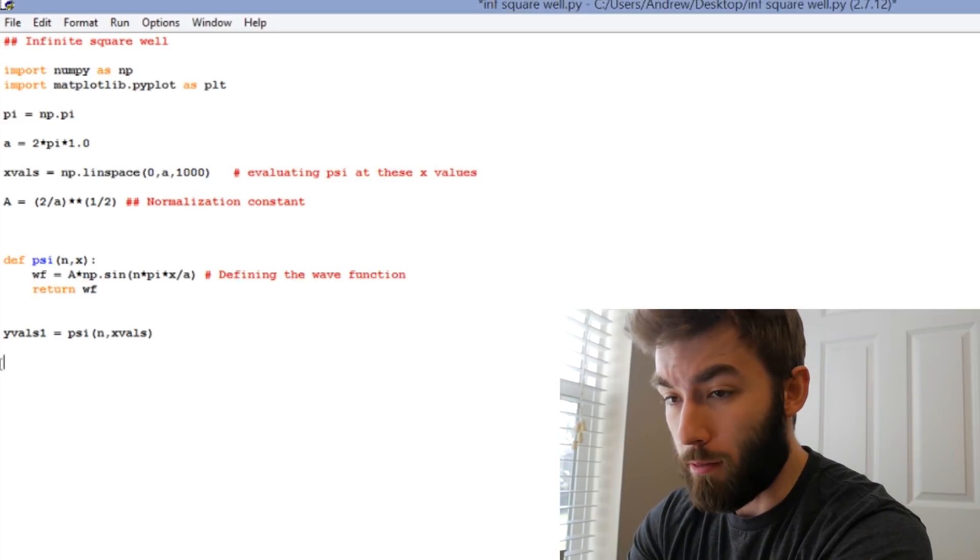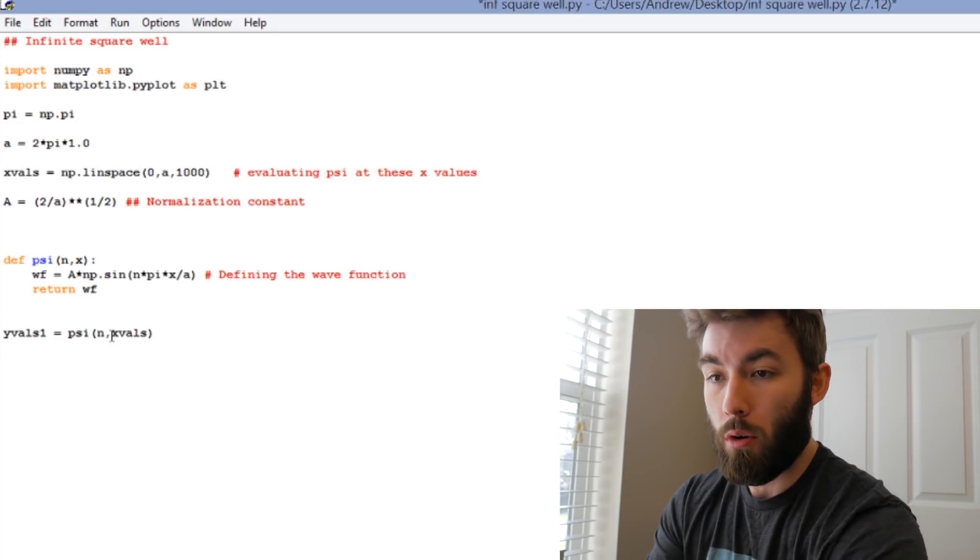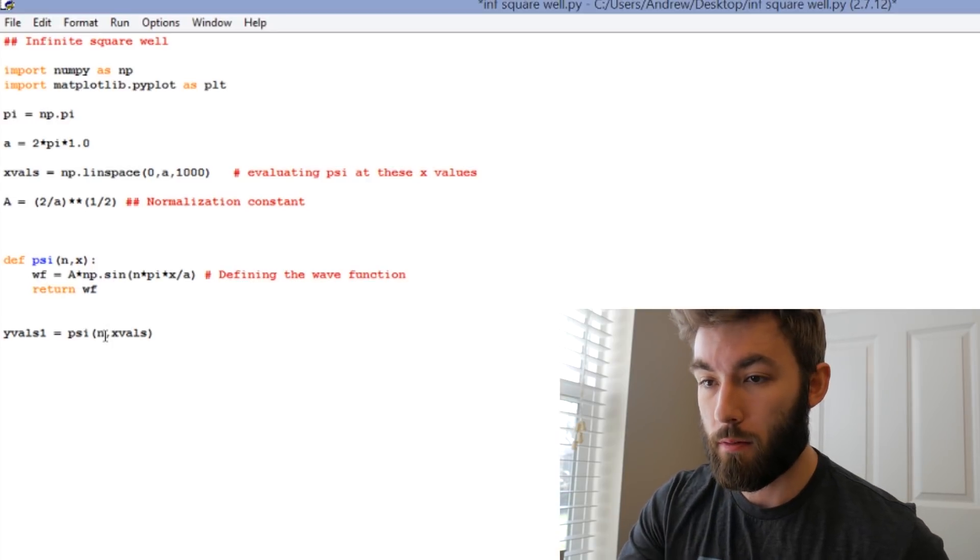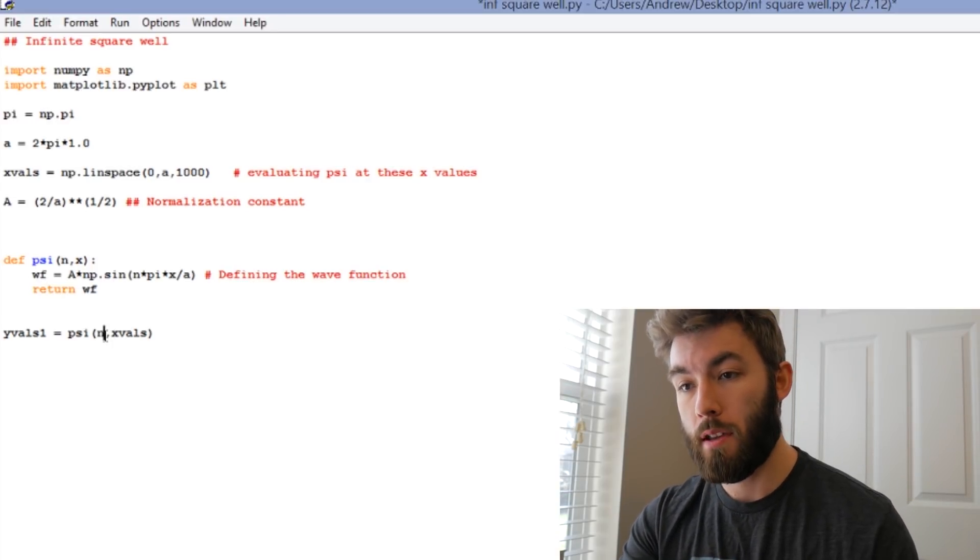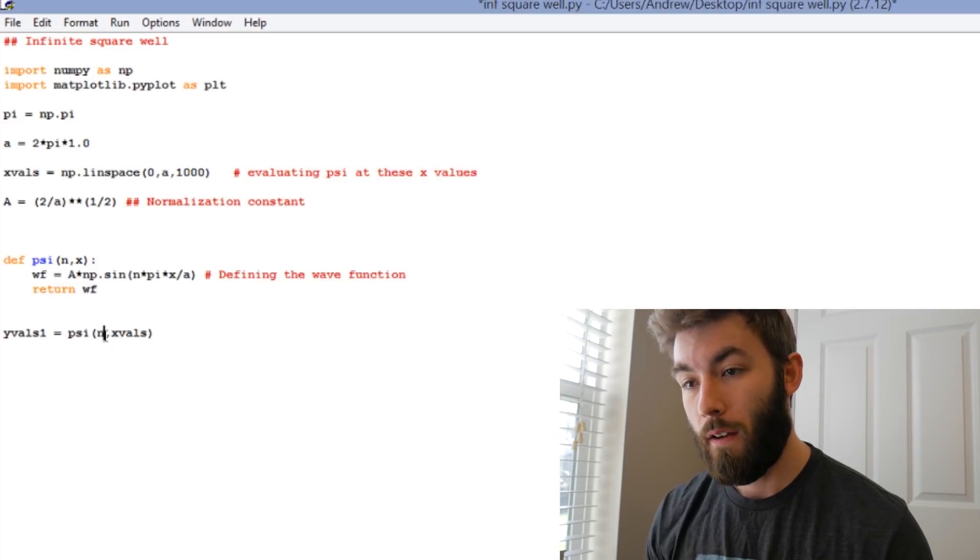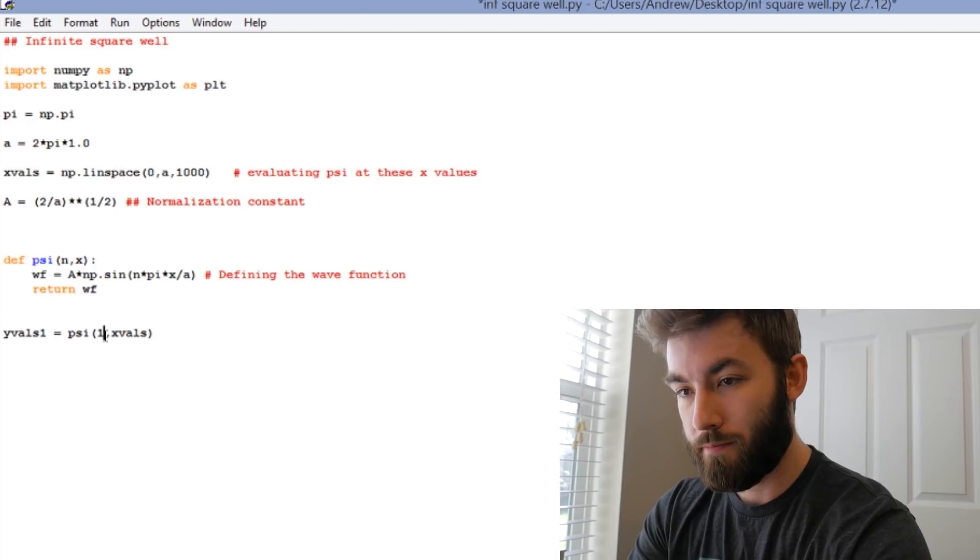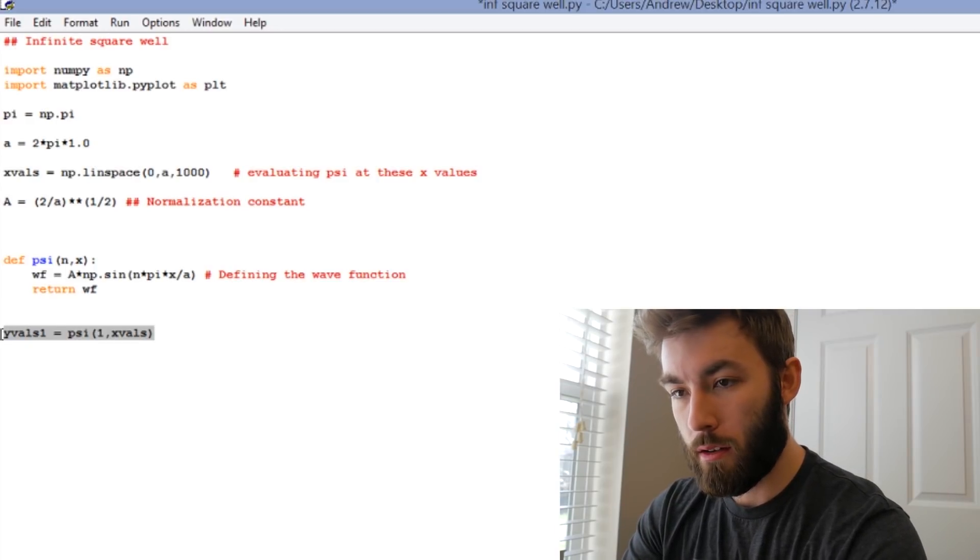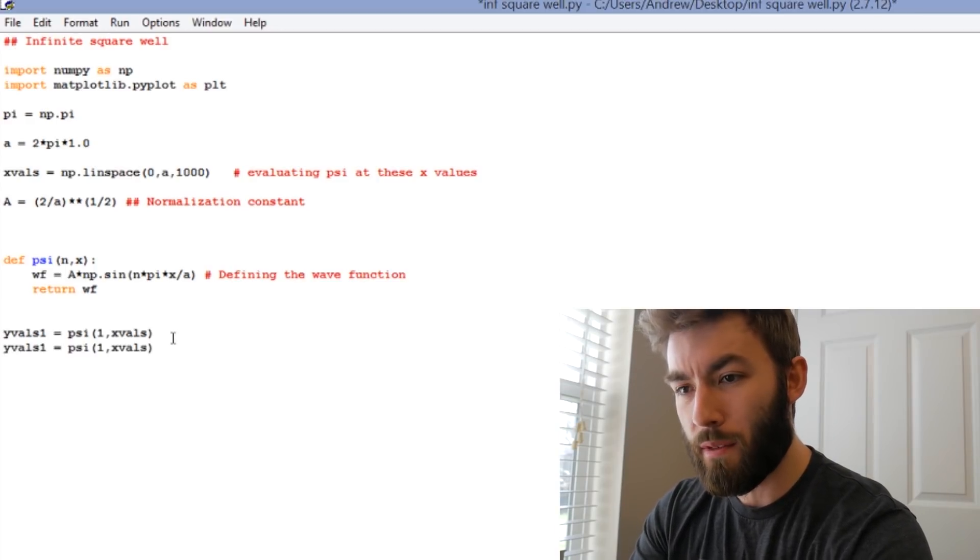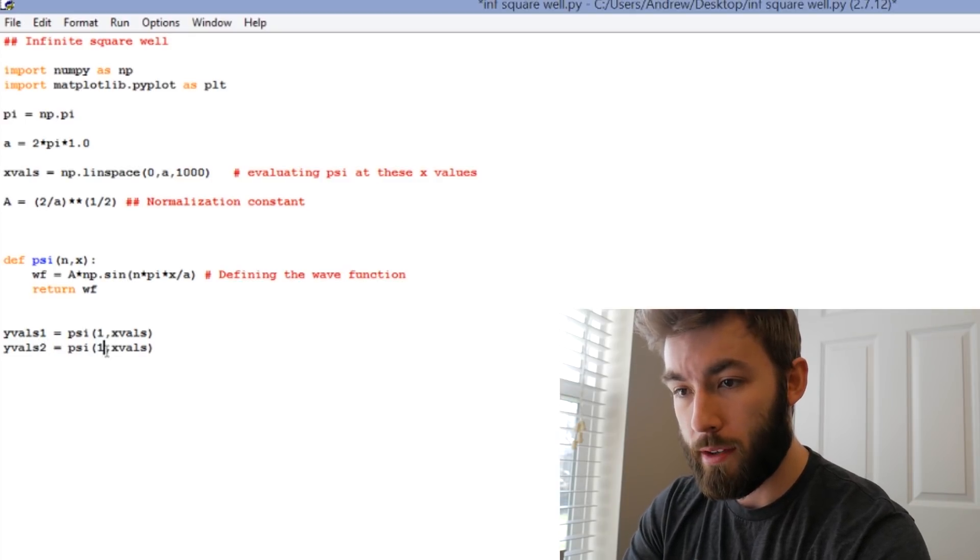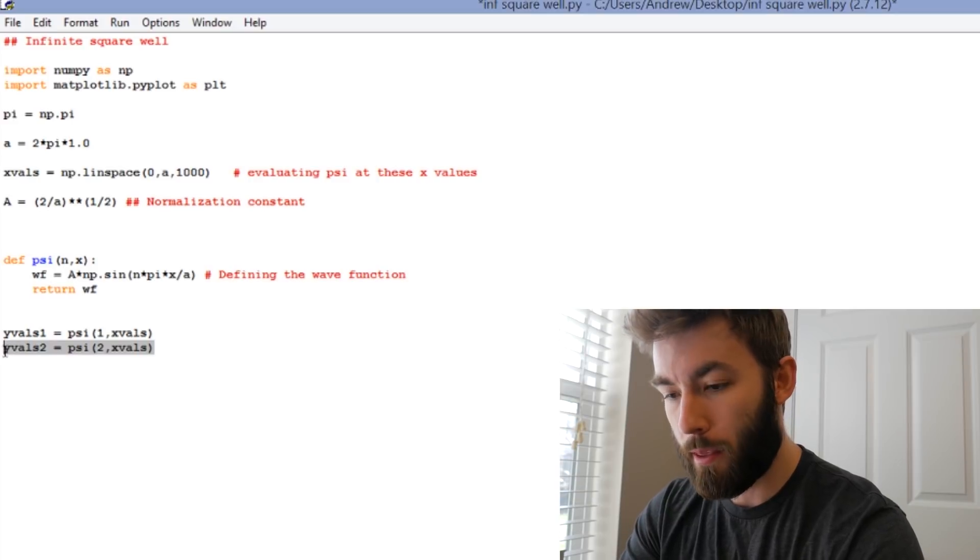If we tried to run this code, we'd get an error because nowhere have we said what n is. So let's let yValues1 be the y values associated with the wave function for the ground state, so n equals 1. And just so that we have some different things to look at, let's go ahead and make sure that we want to plot out the second energy level and the third. And we'll stop at 3.